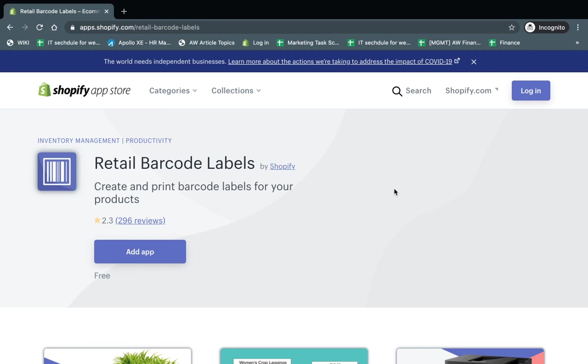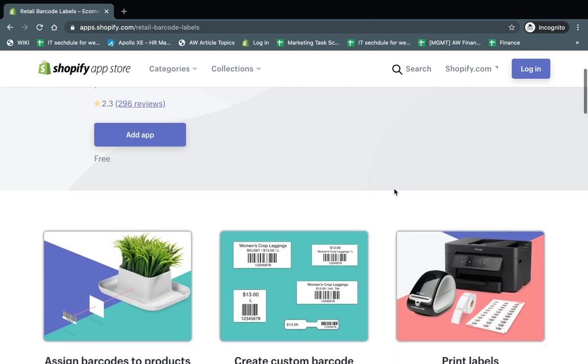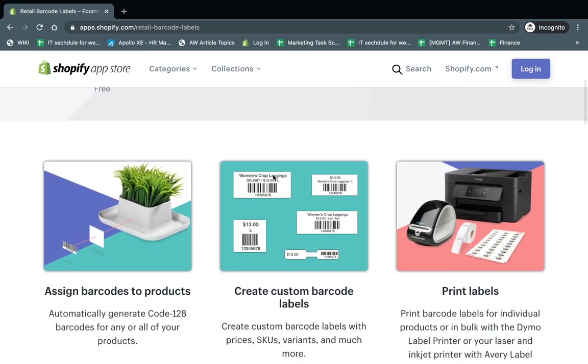So what does it do? It's a really simple app that helps you create and print barcode labels for your product. This is a barcode label - it's basically a sticker that has your product information. At minimum, it has your product barcode so you can easily scan it in and out when you get it in your inventory and when you ship it out.